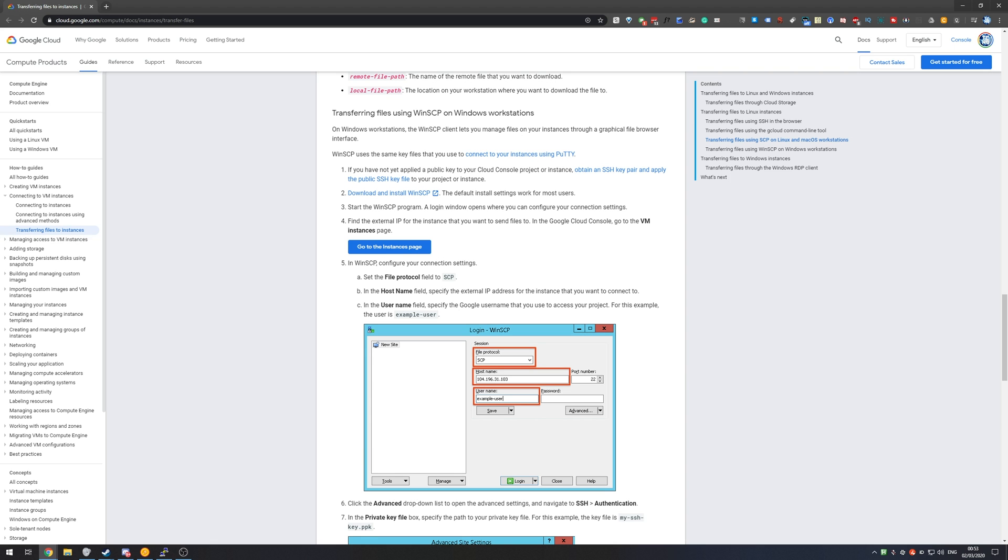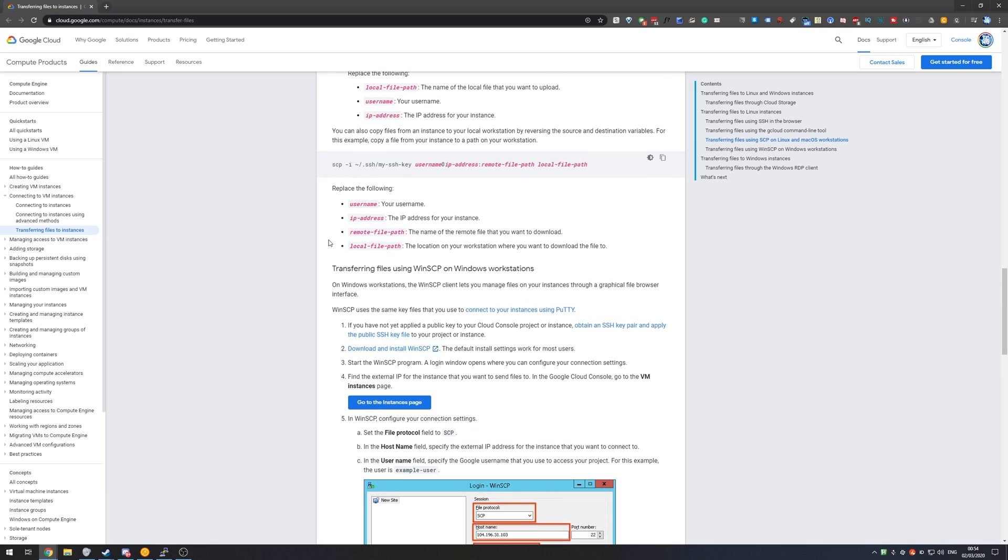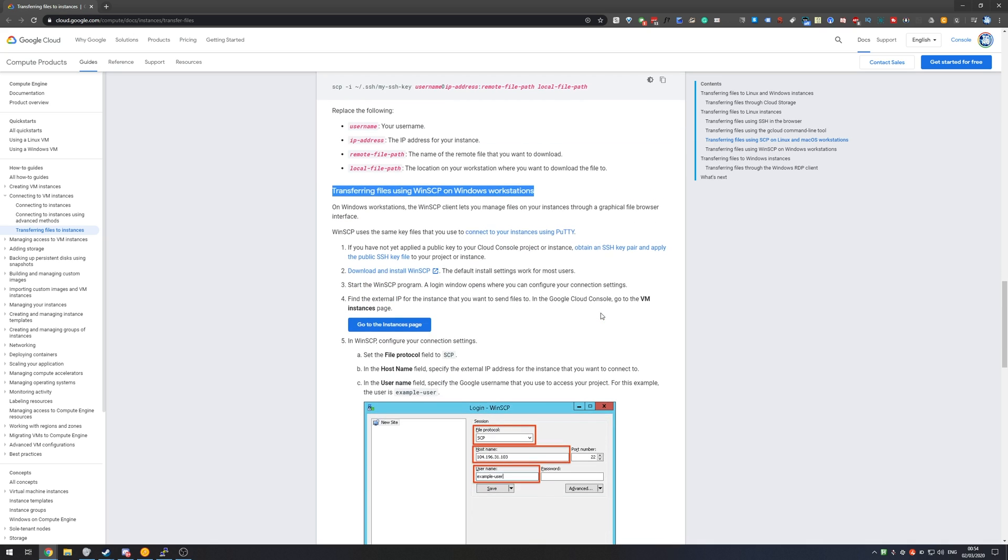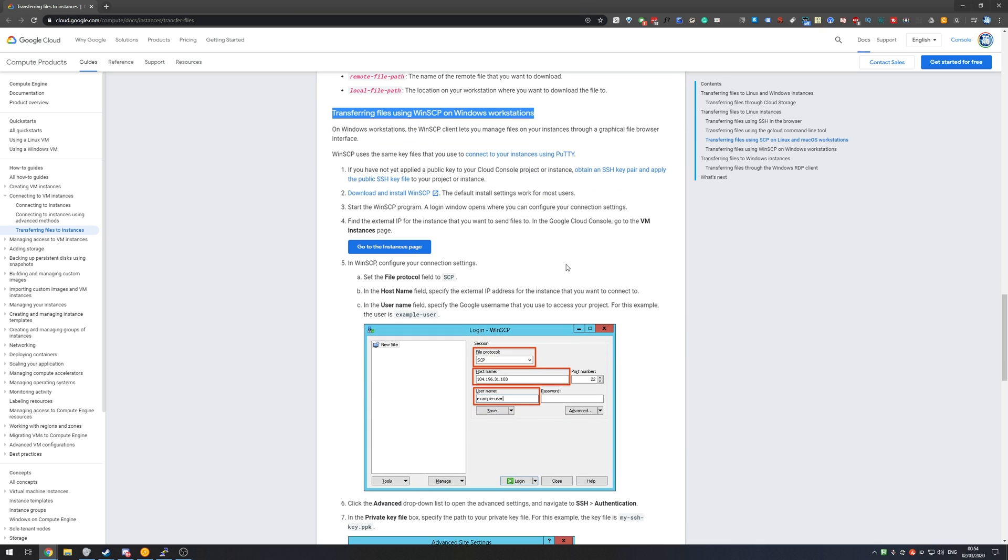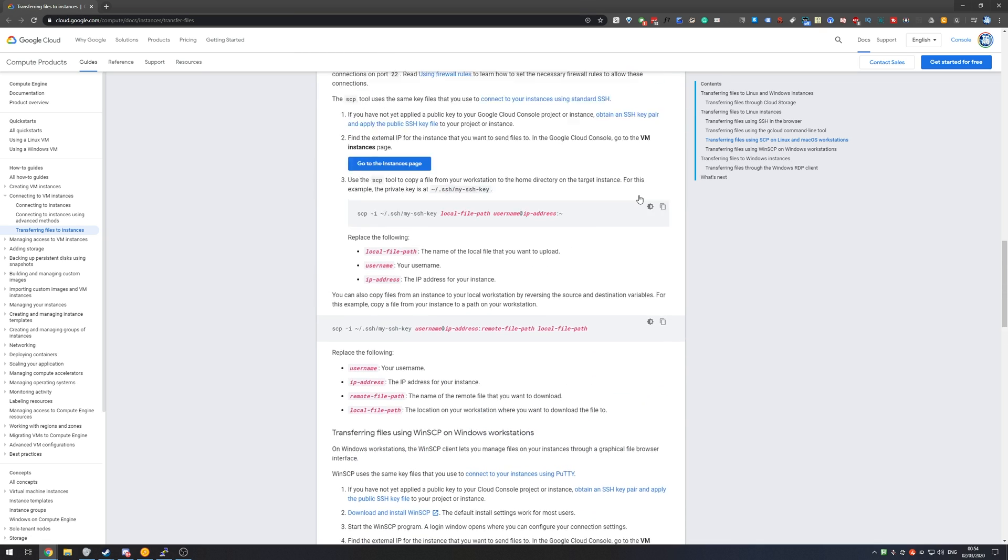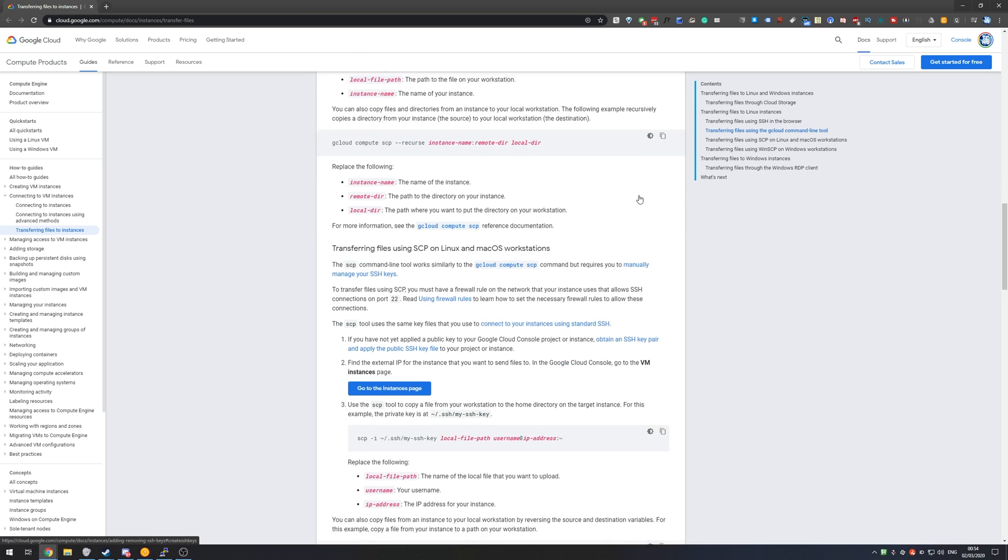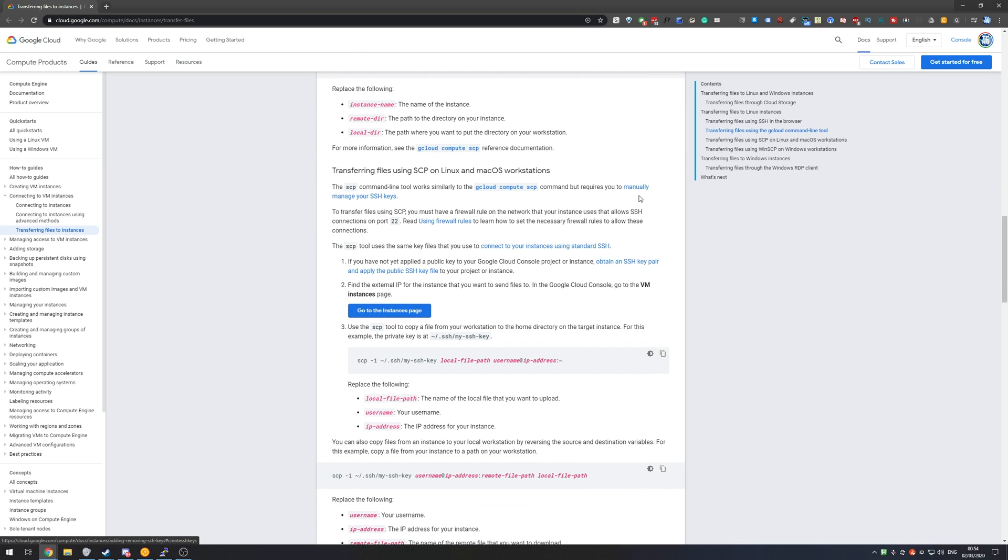Among the help docs it's recommended under transferring files to instances, transferring files using WinSCP on Windows workstations. Of course if you're not using Windows then this may not be an option for you. Of course there's also another one for SCP on Linux and Mac.